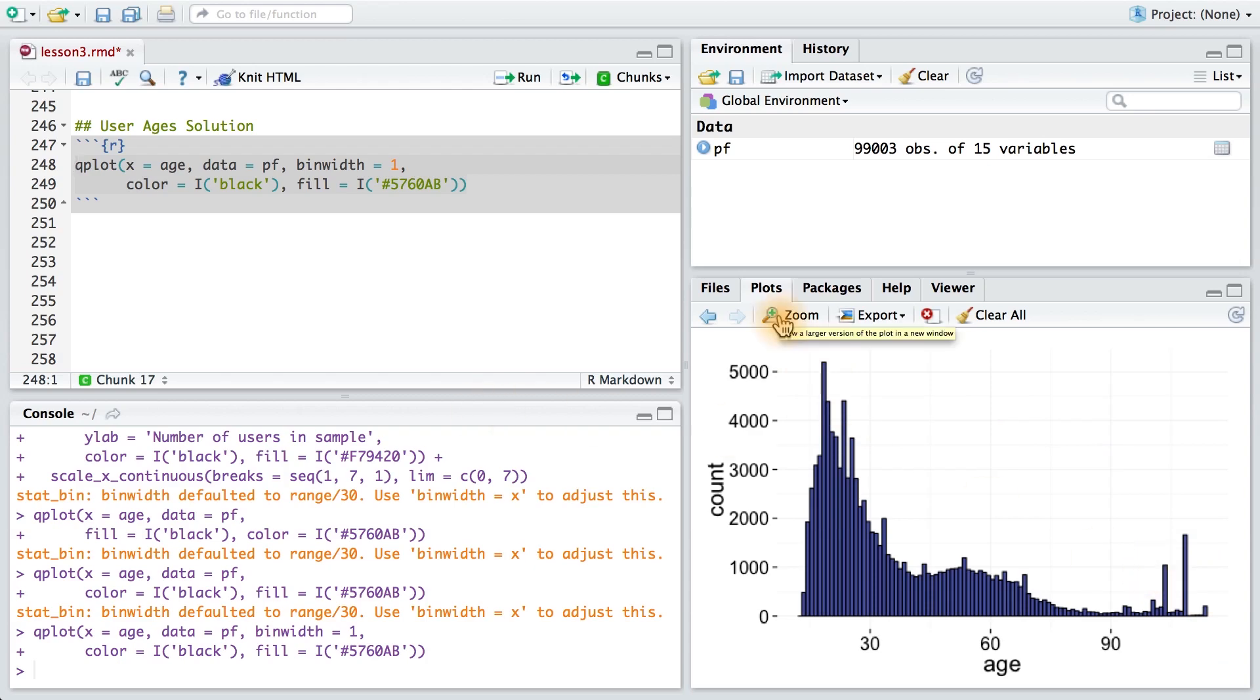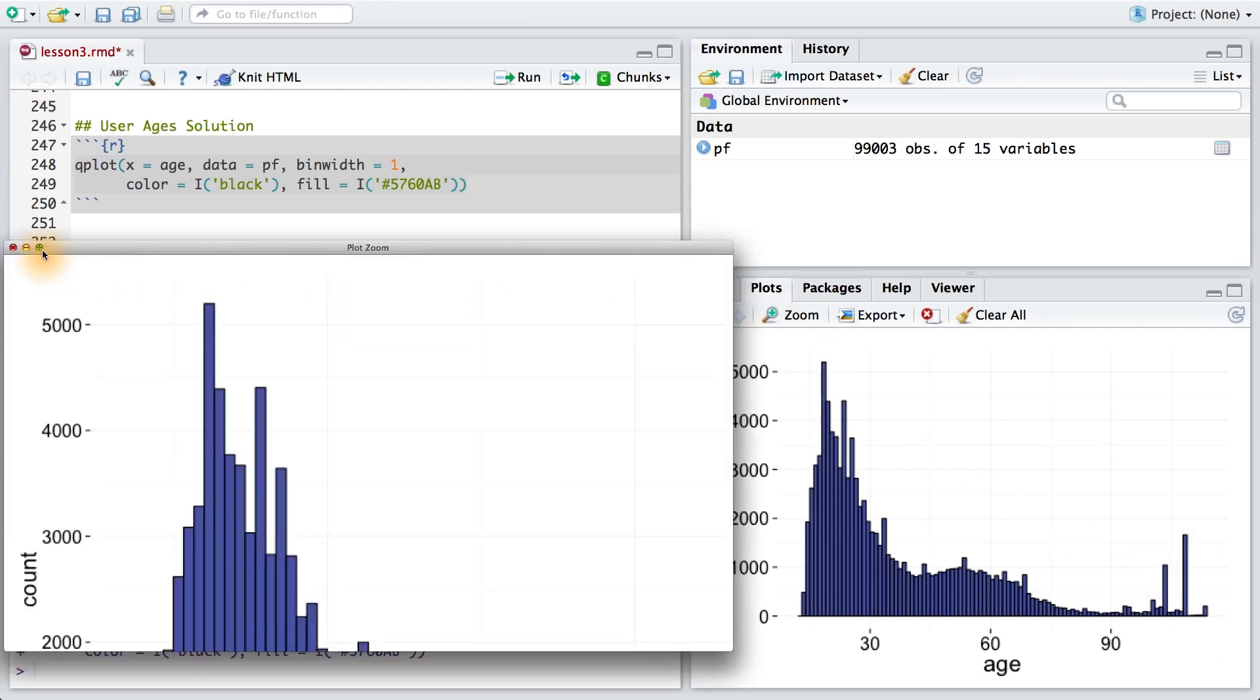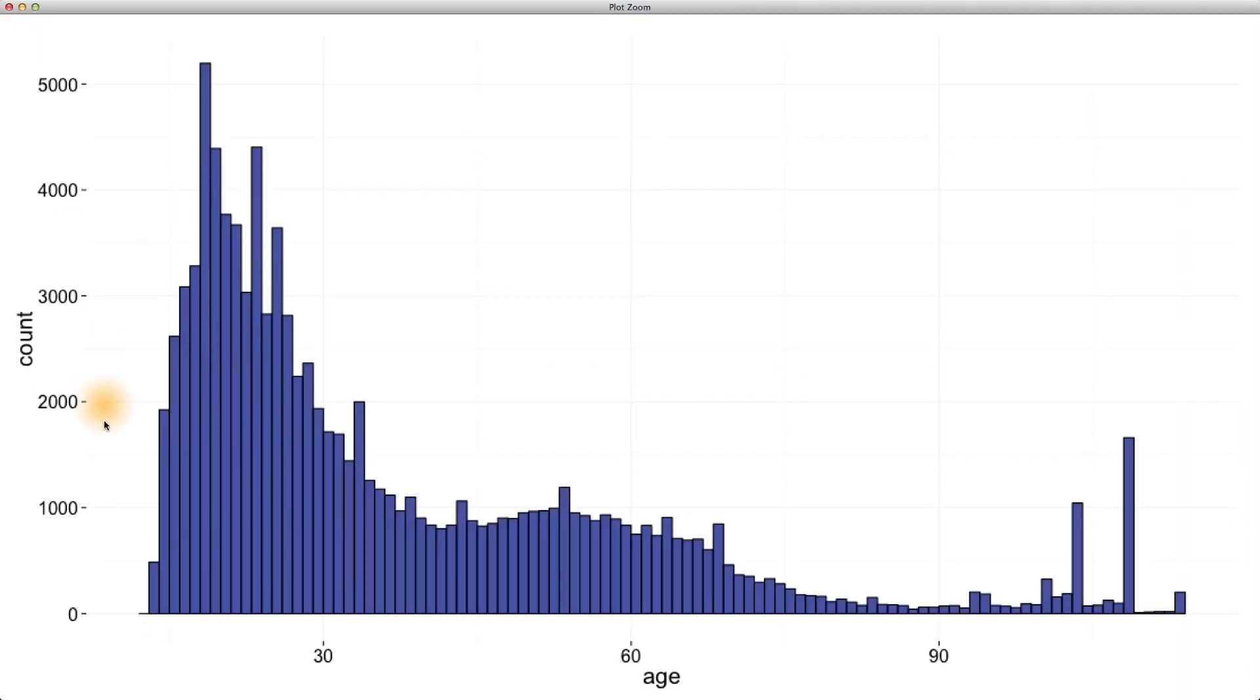Let's zoom in on this plot and take a closer look. I see the largest spikes in the mid to late 20s. We don't have any users reporting an age lower than 13 at the left of the histogram. This makes sense because users must be at least 13 years old to set up a Facebook account.